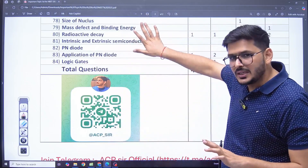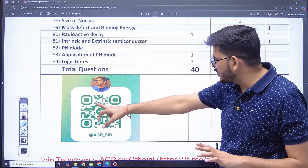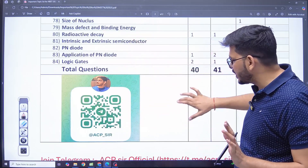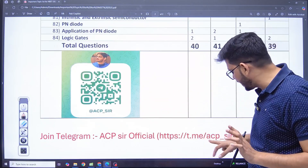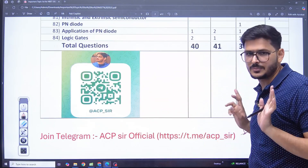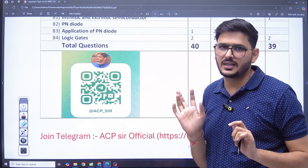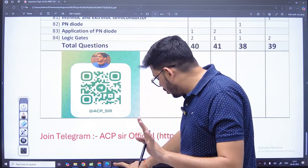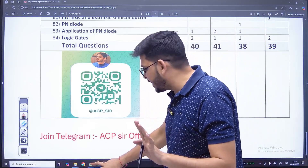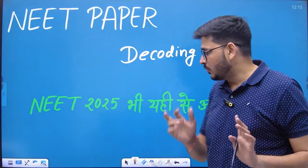First of all, this is the entire list — I will put it on Telegram. You can join by scanning it, or use the Telegram ID. There is a channel in the name of ACP Sir Official, and you can see what help I am going to give you on that.